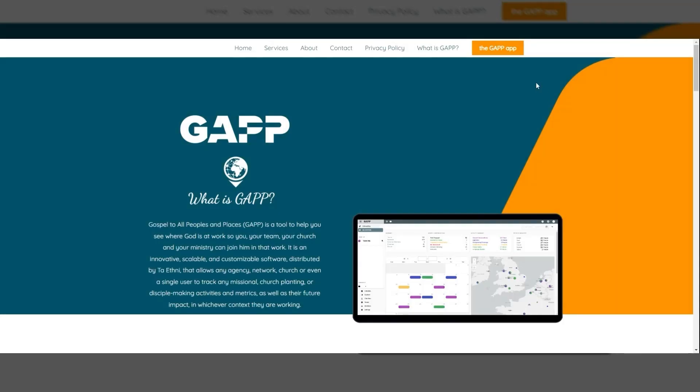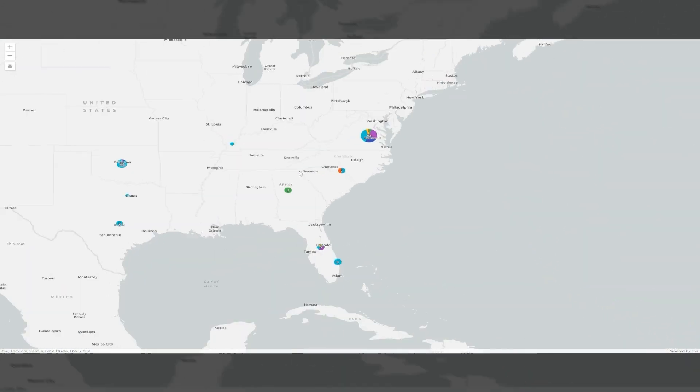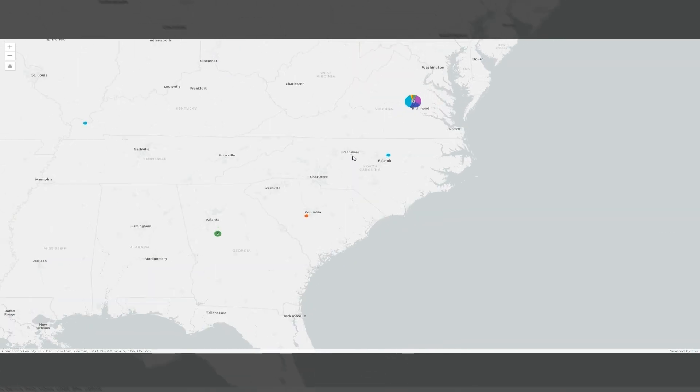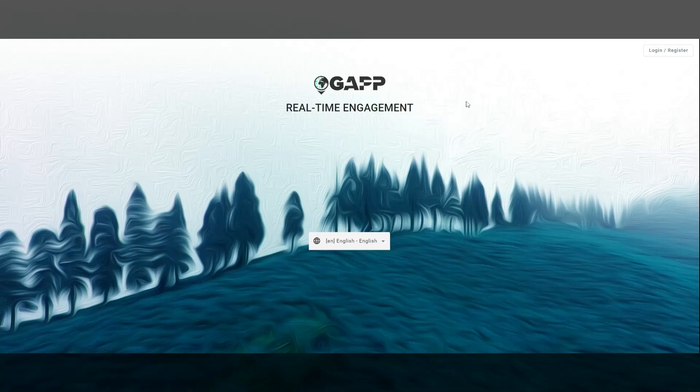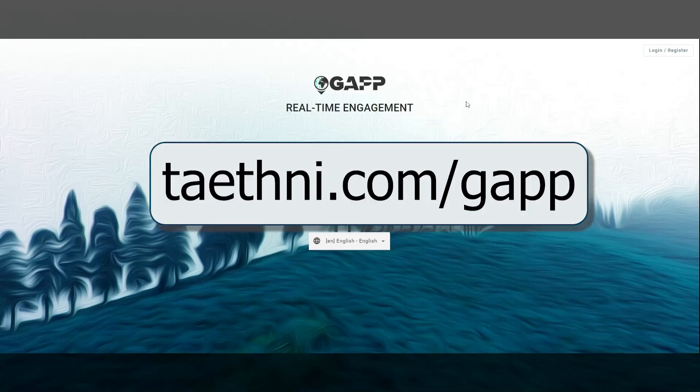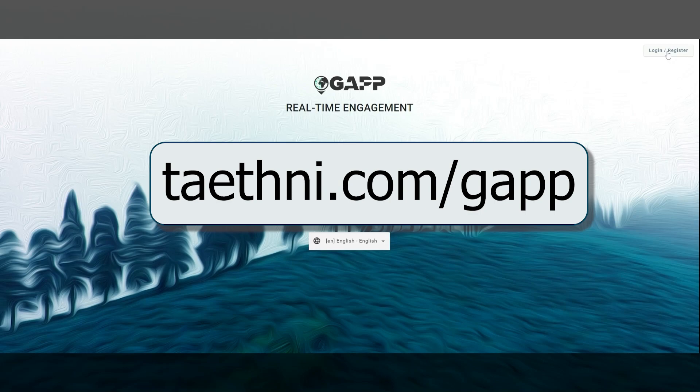GAP. Gospel to all peoples and places. Helping you measure what truly matters. Go to Toyota.com slash GAP to get started.